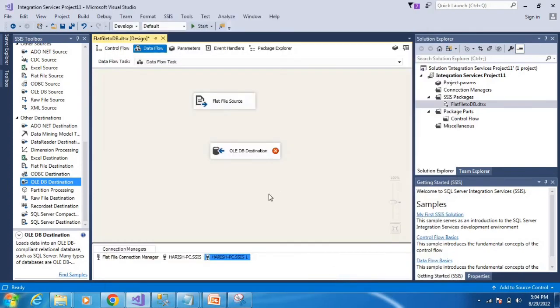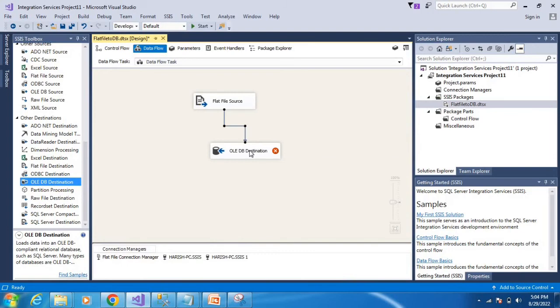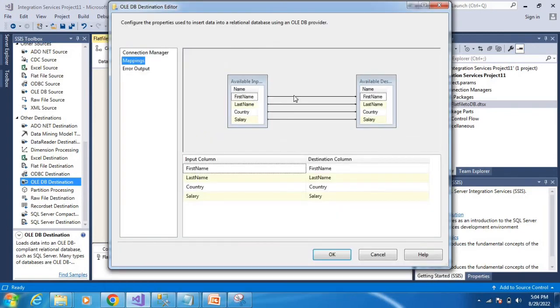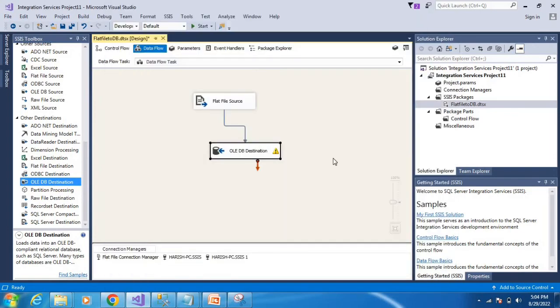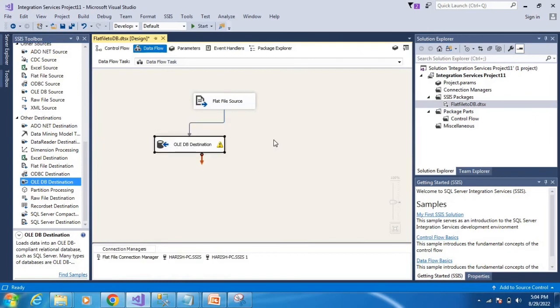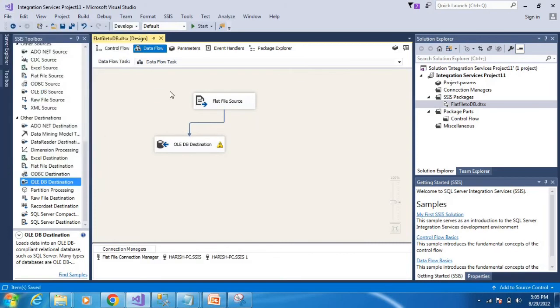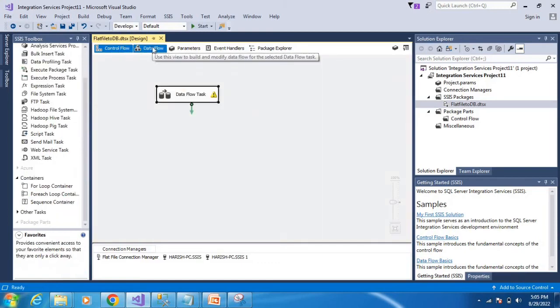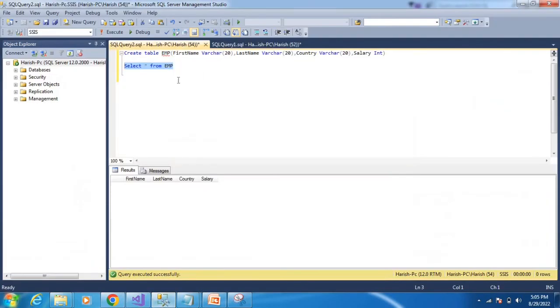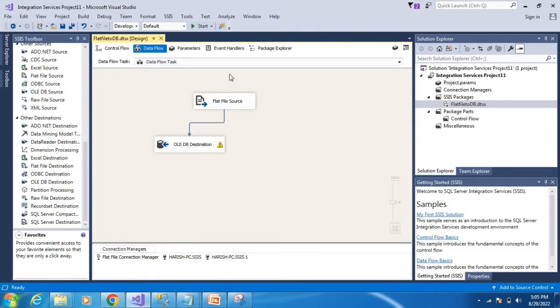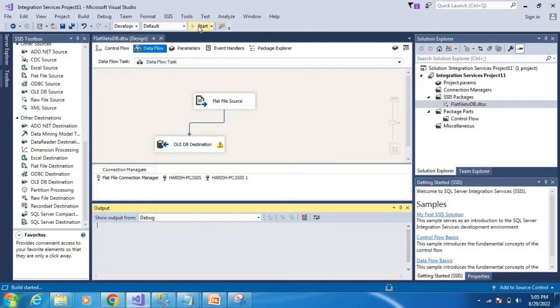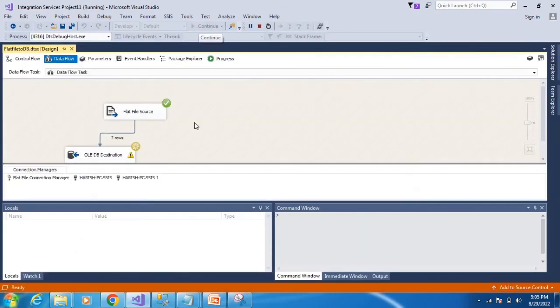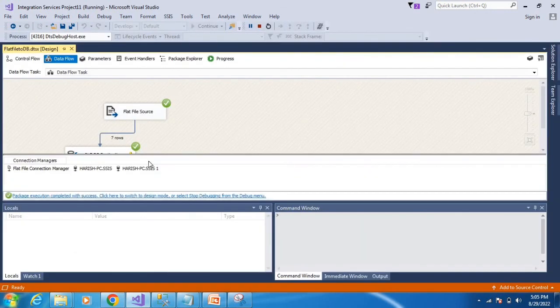Now we'll create the mapping. Go to mappings to see the column mapping and connection. Click OK. The connection is now established and saved.